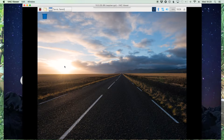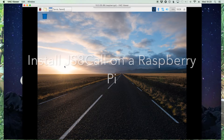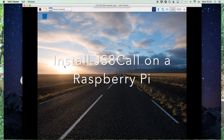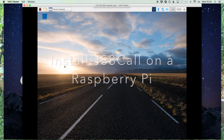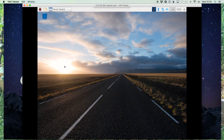Welcome back guys, this is Jason, KM4ACK. Today we'll be taking a look at getting JS8 Call installed on the Raspberry Pi. It's pretty simple, quick and painless, and then after we get it installed we'll look at some of the basic configurations to get everything running.